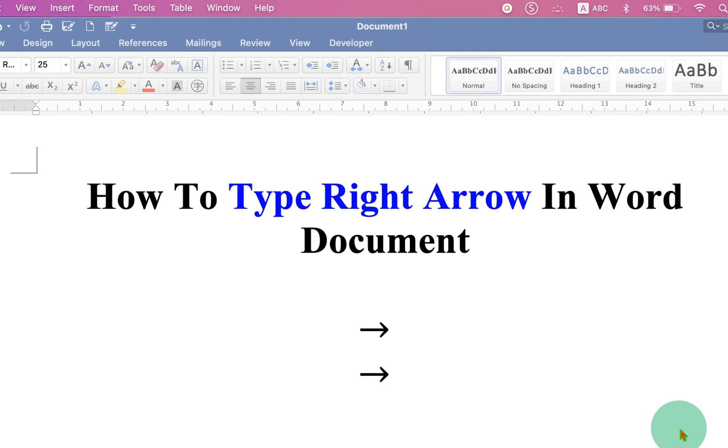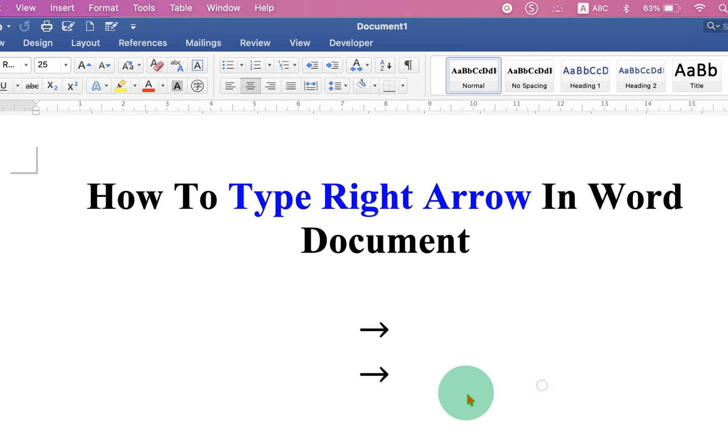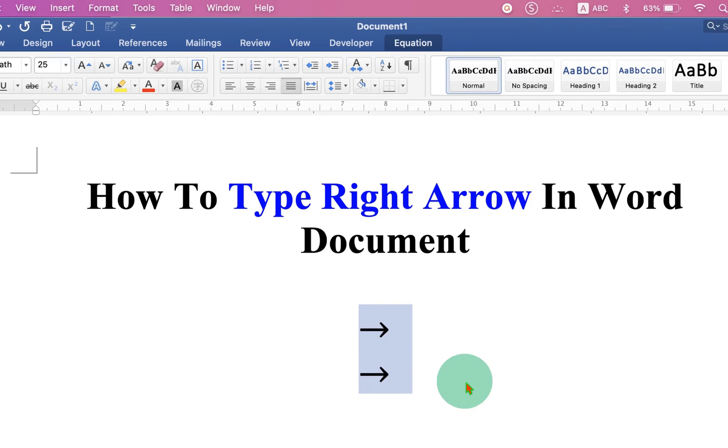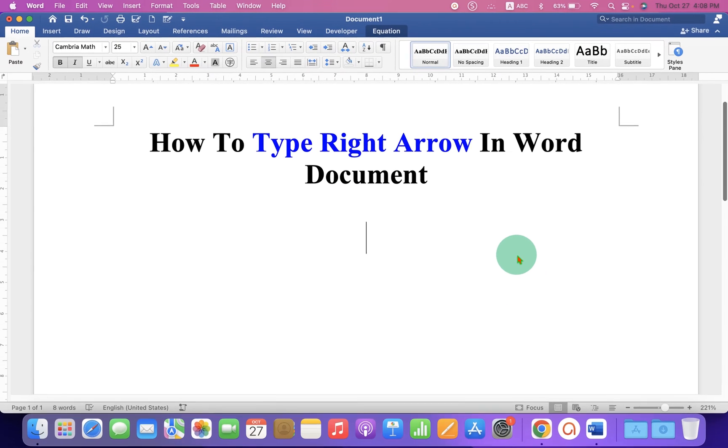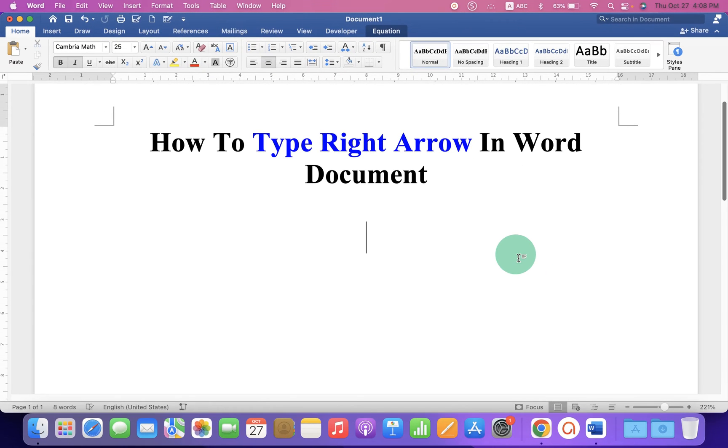In this video you will see how to type right arrow in Word document. As you can see I have inserted right arrows. To insert the right arrow or type the right arrow on the keyboard, you need to go to the Insert tab.